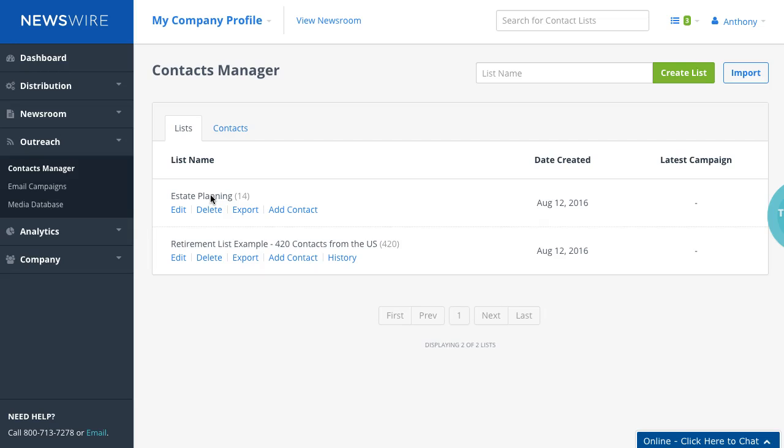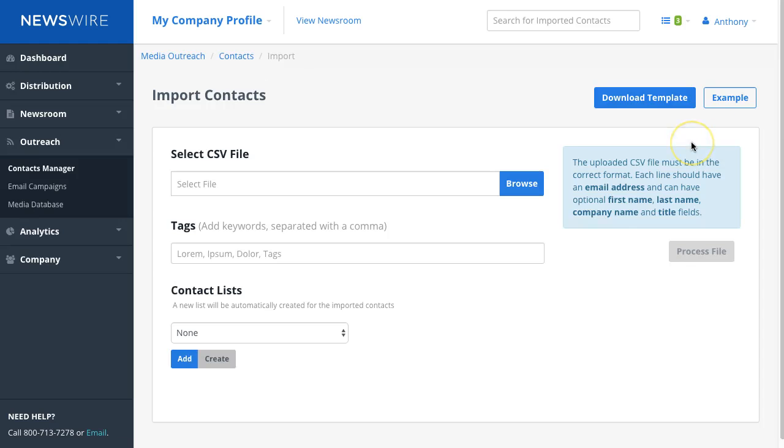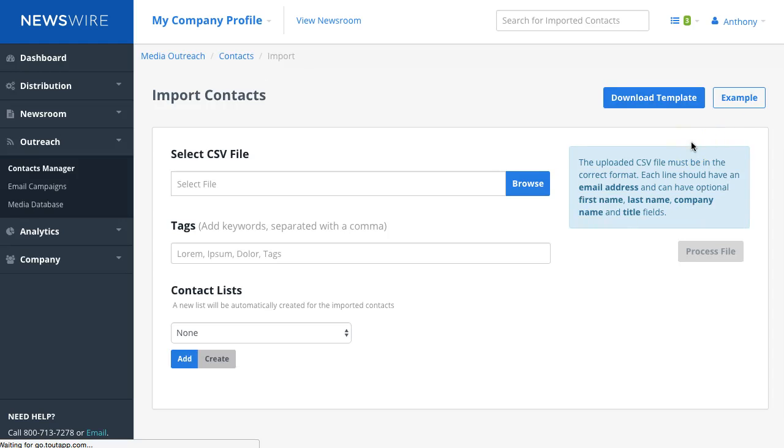For clients who have their own email list, we have a function that allows you to import these contacts into your dashboard. When you import contacts, they will be private to you—no one else will have access. If you have concerns about whether imported contacts will be shared, they won't be shared with anyone else on the dashboard.